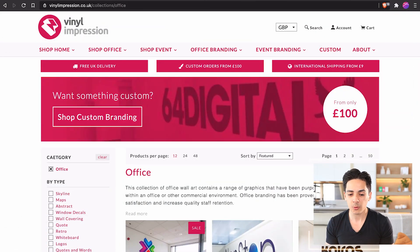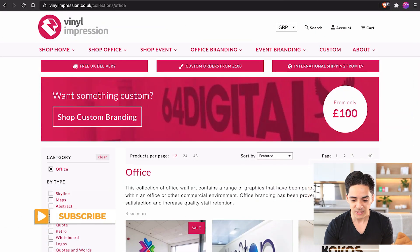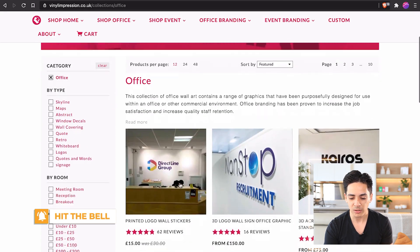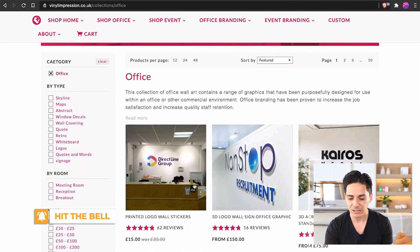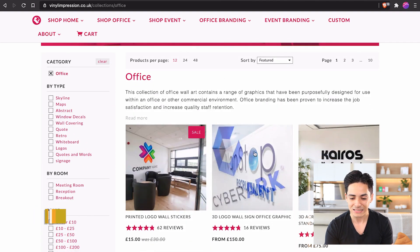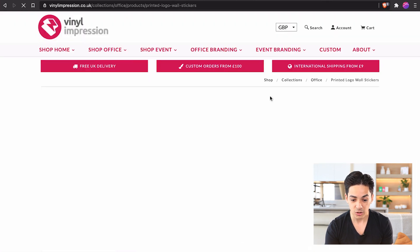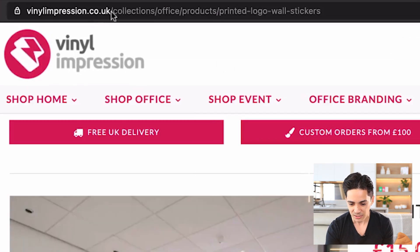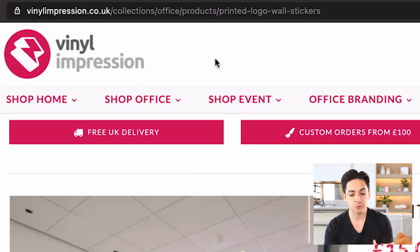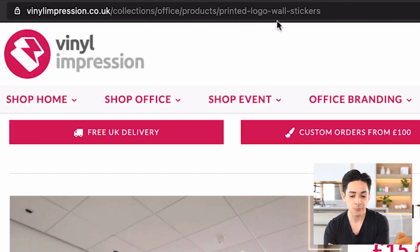Starting off very simple, number one — I mentioned this in a previous video. If you have a look at this website here, Vinyl Impression, and we look at the product links on a collections page, you'll notice the URL of the page is slash collections, slash office, slash products, slash the name of that product.